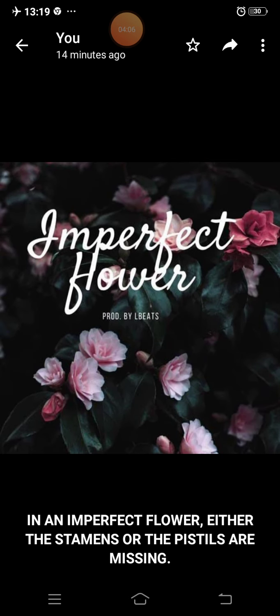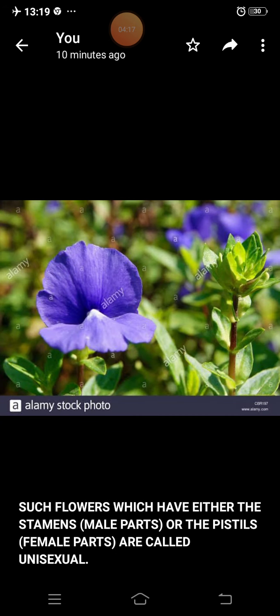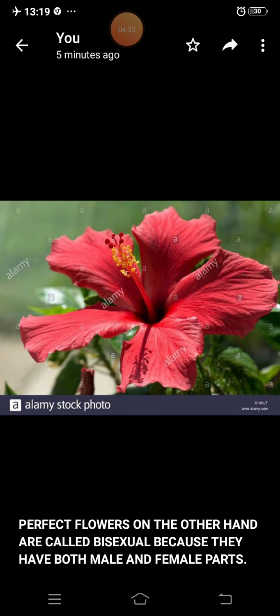In an imperfect flower, either the stamens or the pistils are missing. Such flowers, which have either the stamens — that is, the male parts — or the pistils — that means the female parts — are called unisexual. Perfect flowers, on the other hand, are called bisexual because they have both male and female parts.